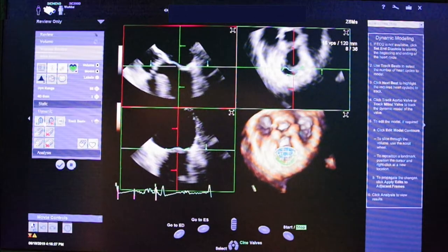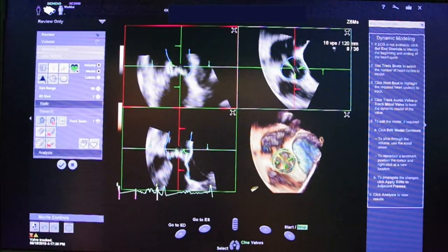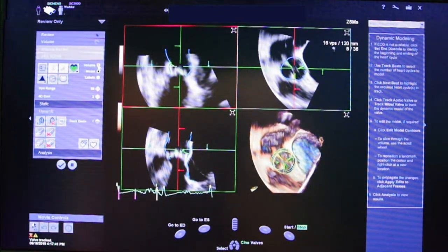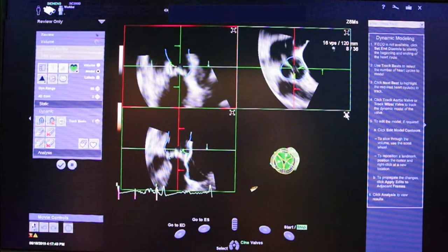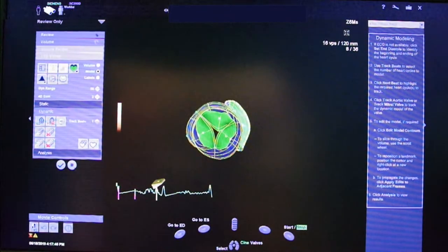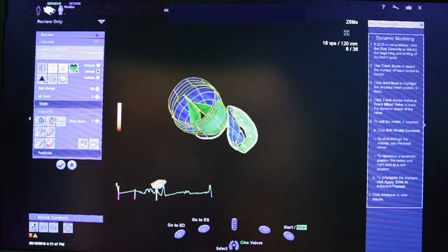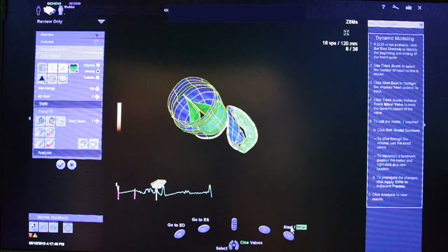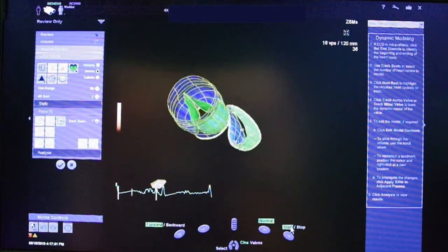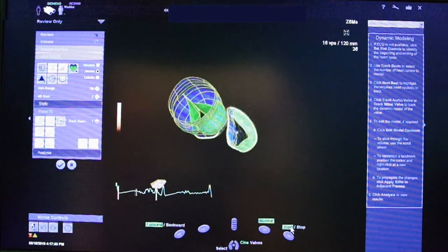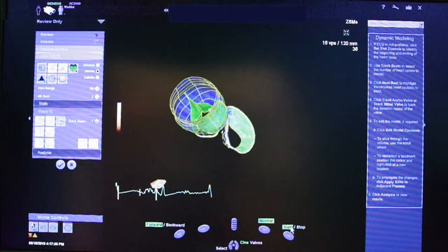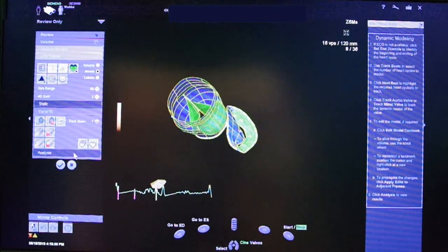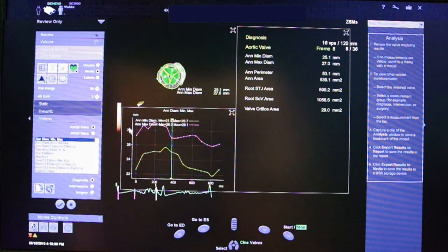Another feature of the software is the possibility to segment also the aortic valve. This feature is available for both dynamic and static aortic models. The aortic model can be adjusted as needed, as we did for the mitral ones. Playing the clip, the reciprocal movements of both valves can be simultaneously displayed. We can now proceed to the analysis interface.